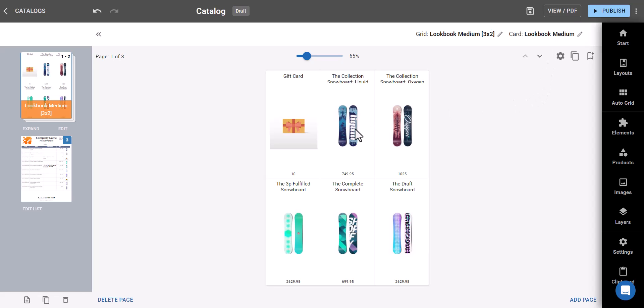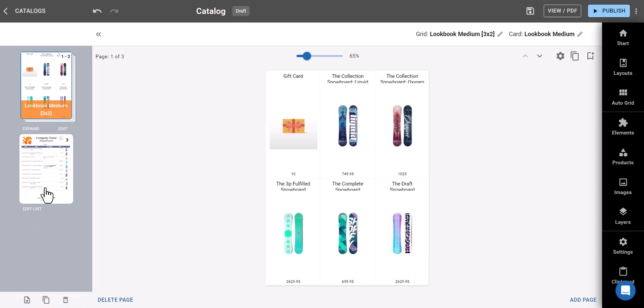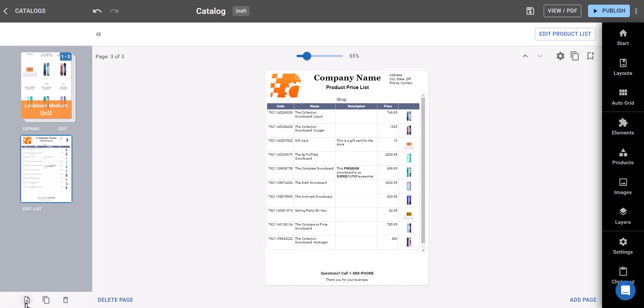See those buttons under the page list? Use them to add, copy, or delete pages as needed.